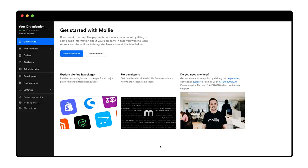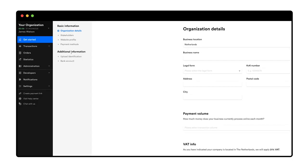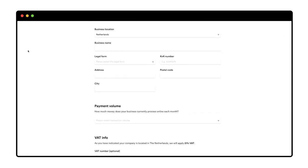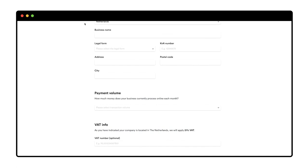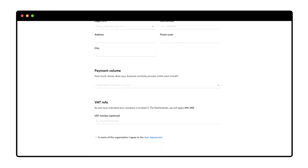Now I'm in the Mollie dashboard and I click activate account. To activate my account, I need to give Mollie information about my company, such as its legal form and VAT number. Mollie uses this to verify that my company is legit.